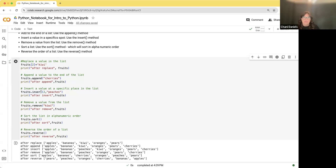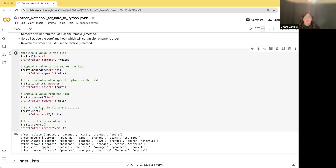insert() lets you define a position within the list for the insertion. fruits.insert(2, 'peaches') puts peaches at index two and moves everything else over one space. remove() removes a value by name — fruits.remove('kiwi') removes kiwi from the list. sort() sorts the list in alphanumeric order, and reverse() takes the list and puts it in reverse order.